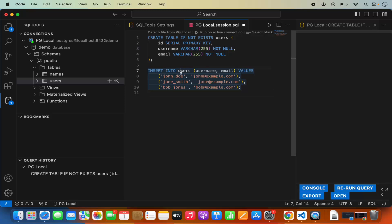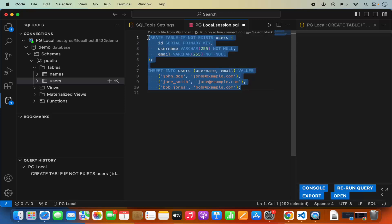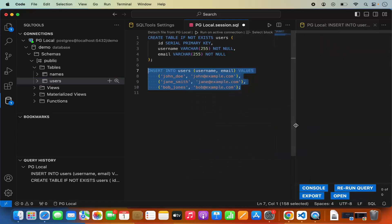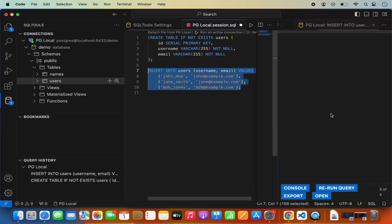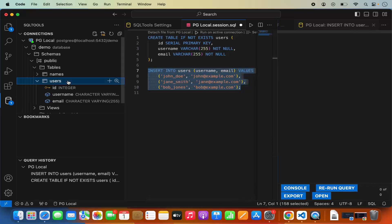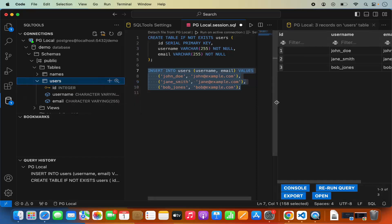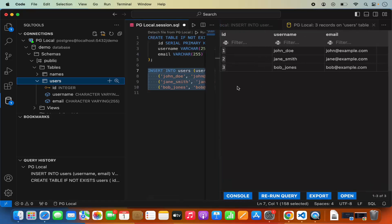I'm going to provide a query for inserting data into my PostgreSQL table — INSERT INTO users (username, email) — and add three rows. If you want to run a particular query and not the whole SQL script, you can select your query, right-click on it, and choose run selected query. Once that is successful, I can right-click on the users table, click on show table records, and now I can see three records added to my table.